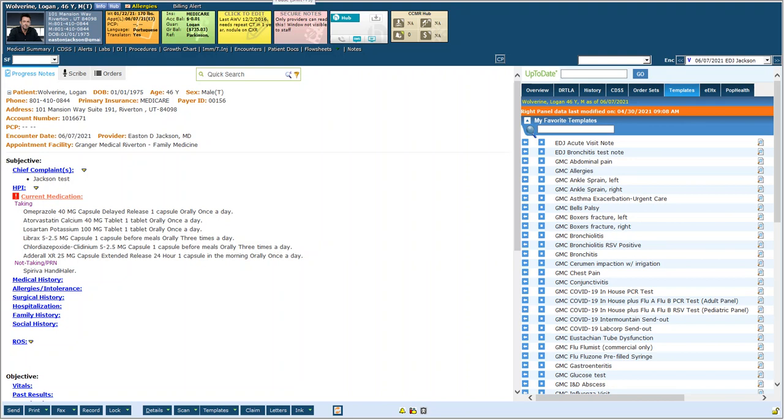In this video I'm going to discuss a better way to make electronic reminders or a so-called tickler file using ECW actions. I have this patient's chart pulled up right now and you can see in the yellow sticky note it says last annual wellness visit 12-2-2016 needs repeat CT scan in one year nodule on chest x-ray.